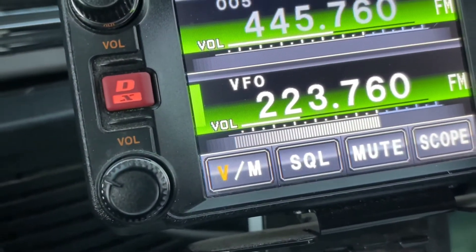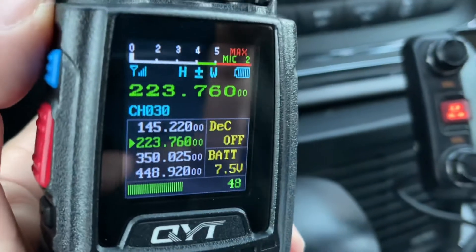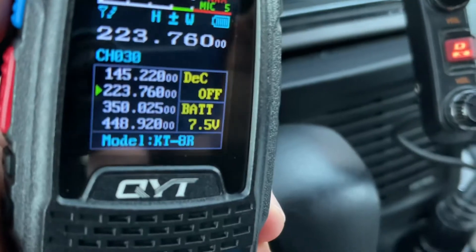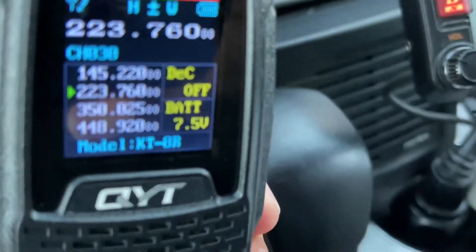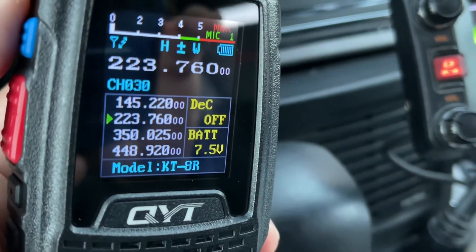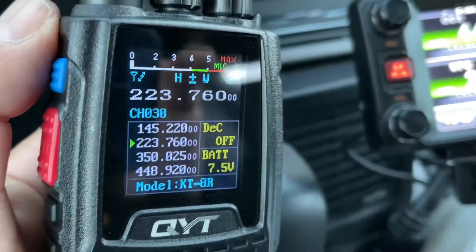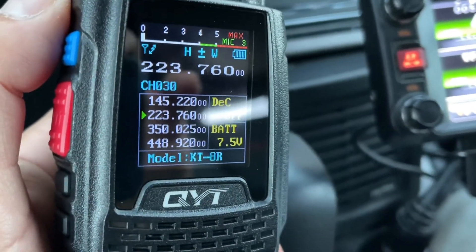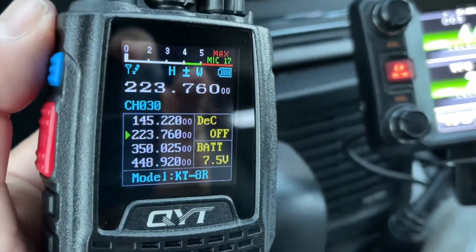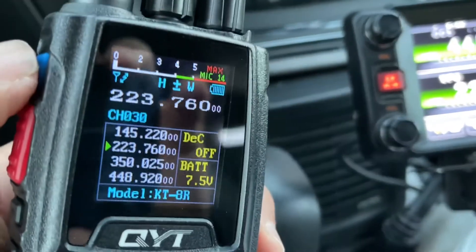N1CY testing again — N1CY. It works! It shows the frequency at the top and the channel number. If you want to program an alpha tag you can do it through the software.